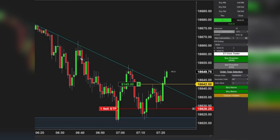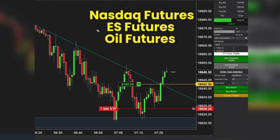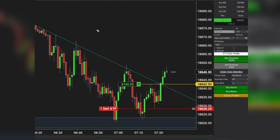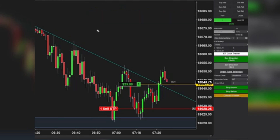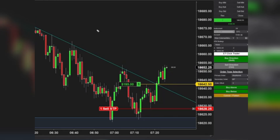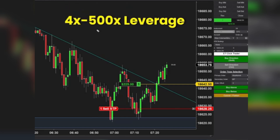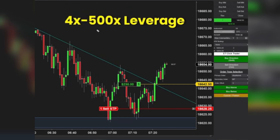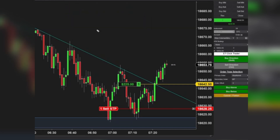My focus: the NASDAQ futures, the ES futures, and oil futures, representing the NASDAQ, the S&P 500, and the oil market. I trade futures for their staggering leverage of 400 to 500 times, allowing even modest accounts to exploit these reversals daily.